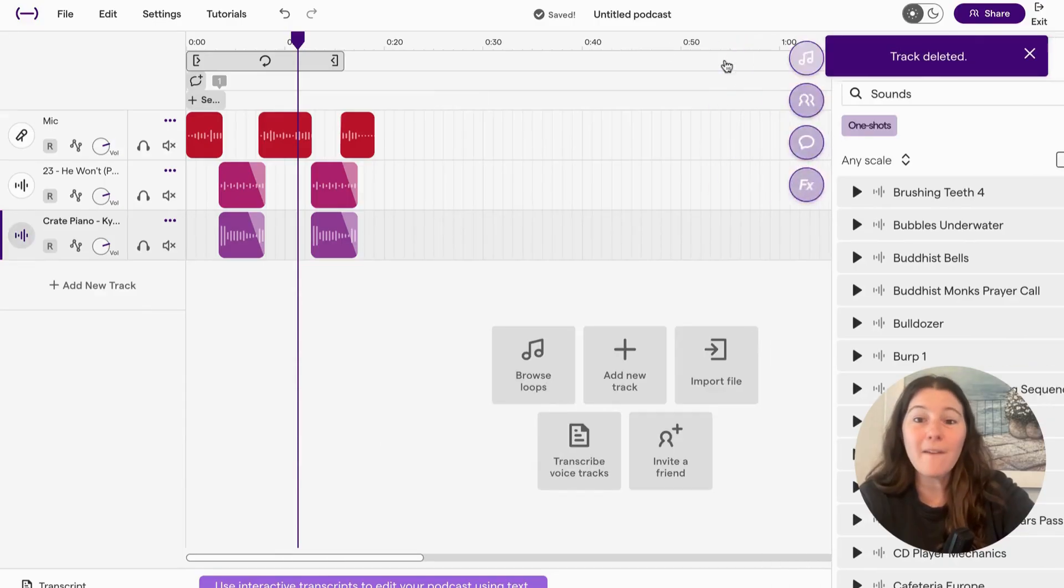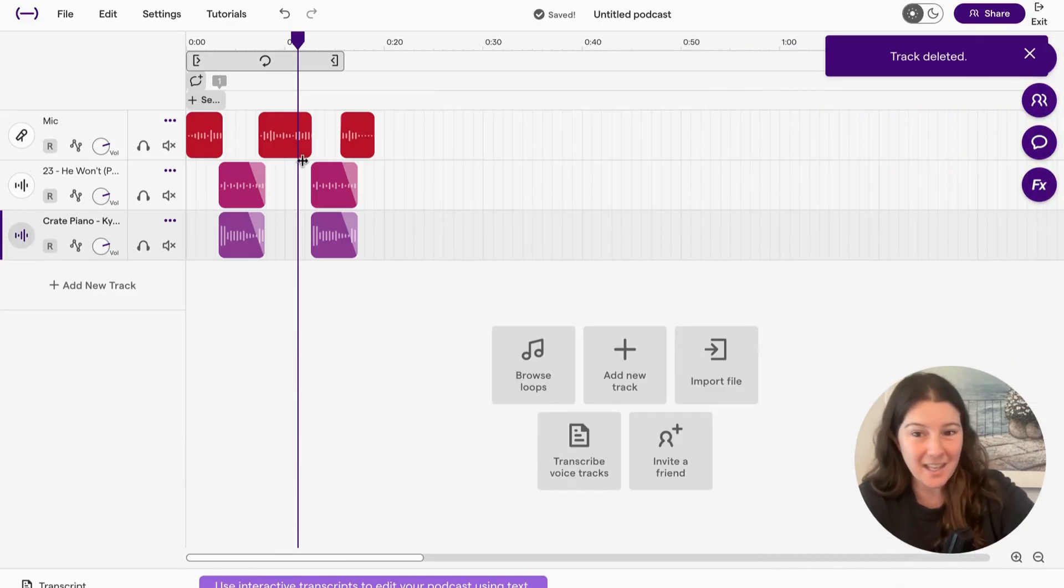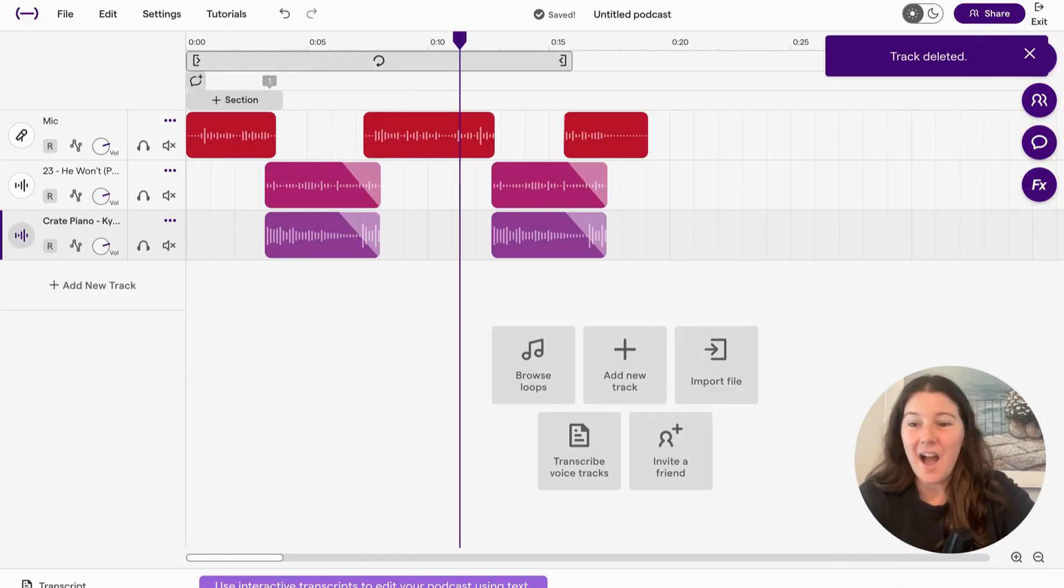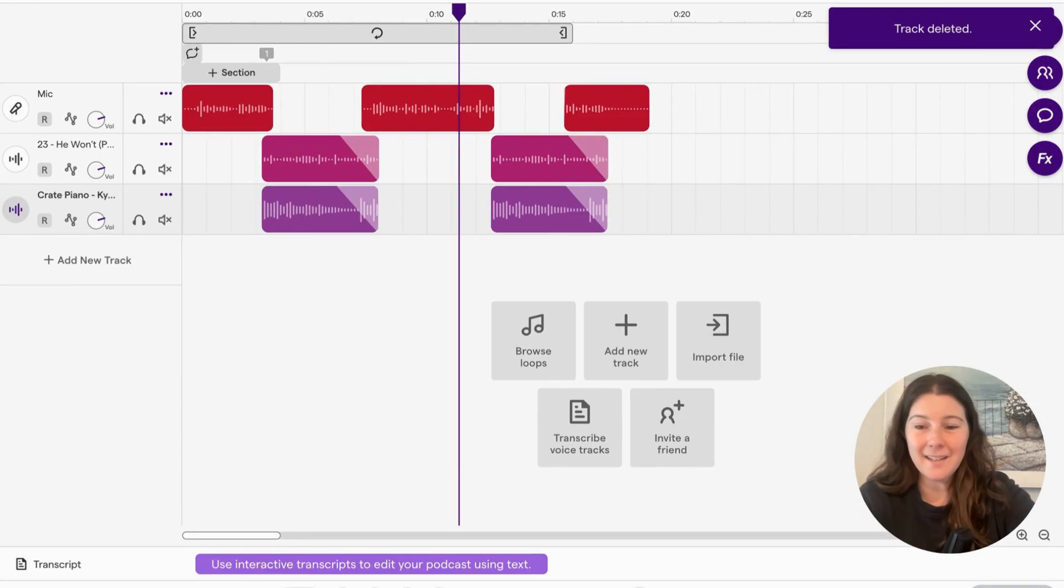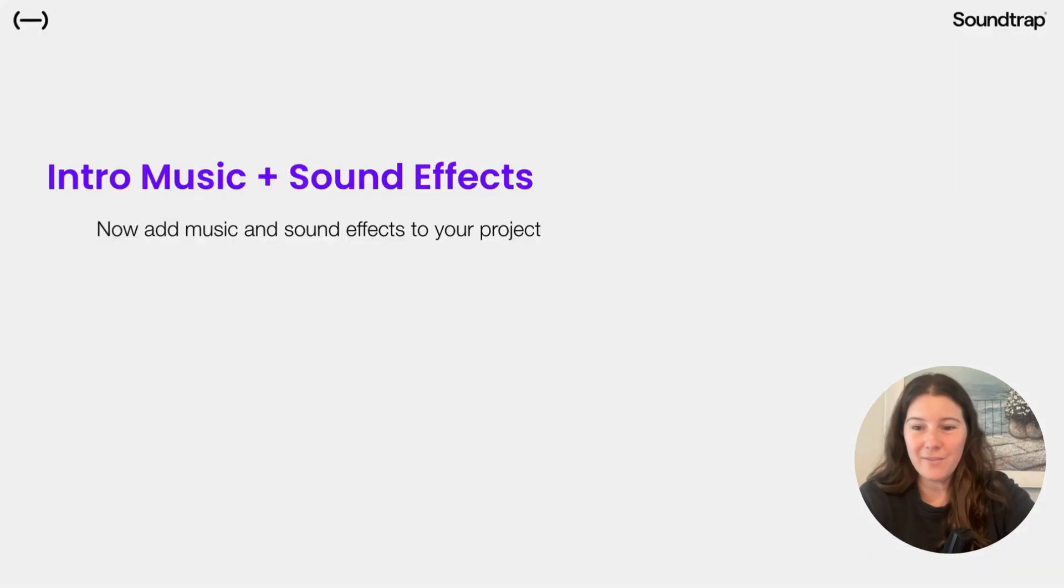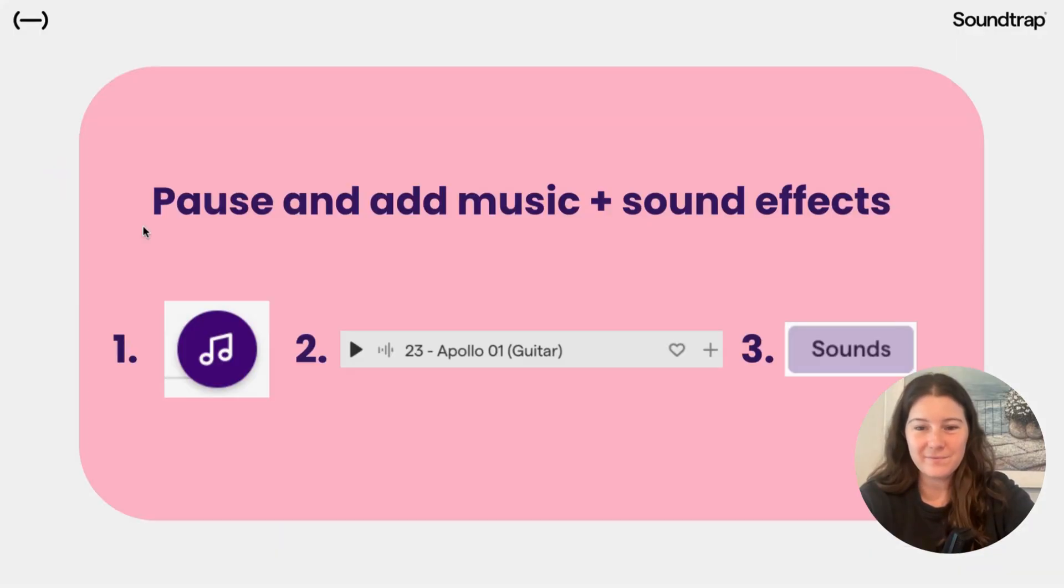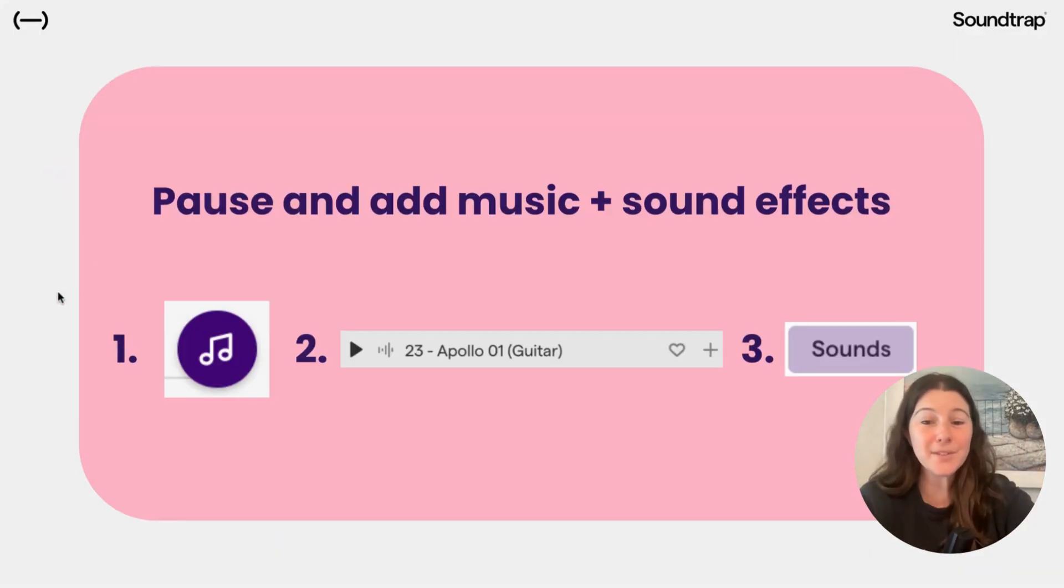And now that I've shown you a few of those things, I'm going to give you a second to try it yourself. So pause here and add music and sound effects.